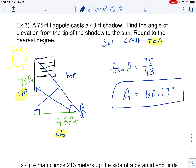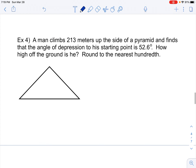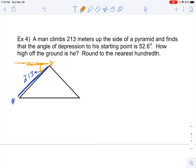If I'm looking up to the sun, I have to look up at 60.17 degrees. The next example says a man climbs 213 meters up the side of a pyramid — we'll assume he's climbing on this side, so this is 213 meters. He finds that the angle of depression to his starting point down on the floor is 52.6 degrees. So when he gets to the top, the angle of depression is outside that triangle — it's from where his eyes are looking down to that starting point on the ground.